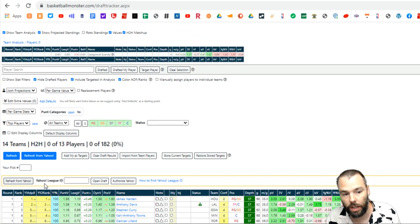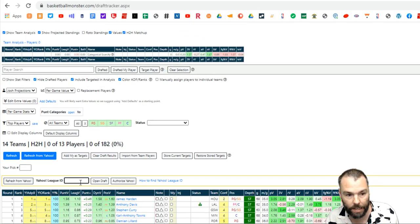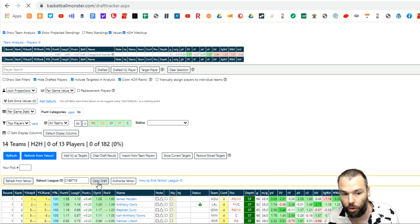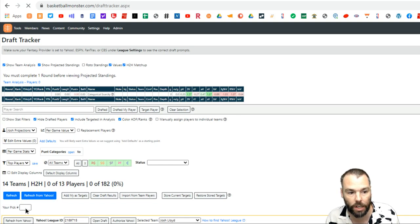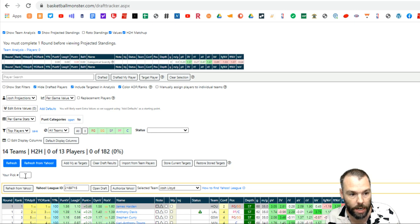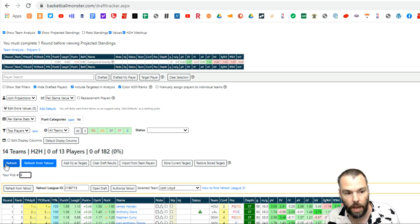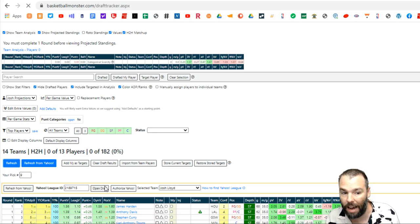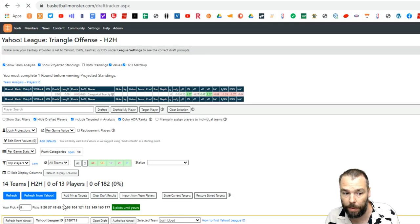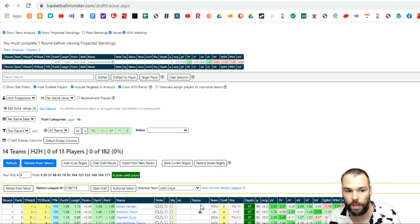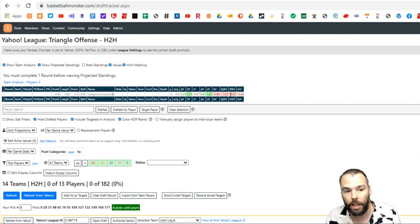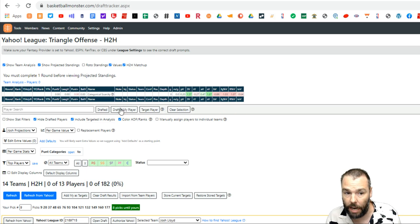Now we've got this Yahoo league ID here. So I'm going to paste that number in again, and I'm going to push open draft and that'll get it connected to Yahoo. I'm picking number nine. So I'm going to type number nine in there in that box. And that'll tell me what pick numbers I have and how far away I am from each pick. So there I have nine, 20, 37, all that sort of stuff up here. You've got the categorical scarcity. You see how all your teams shape up.